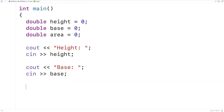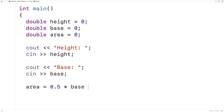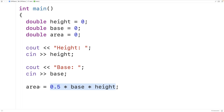Next we'll have area is equal to — the area of a triangle is one half the base times the height. So for one half we'll have 0.5, and we'll multiply that by the base and multiply that by the height. The character star here is the multiplication operator, and this equals here is the assignment operator — it's going to take the result of these values being multiplied together and assign it to the variable area.